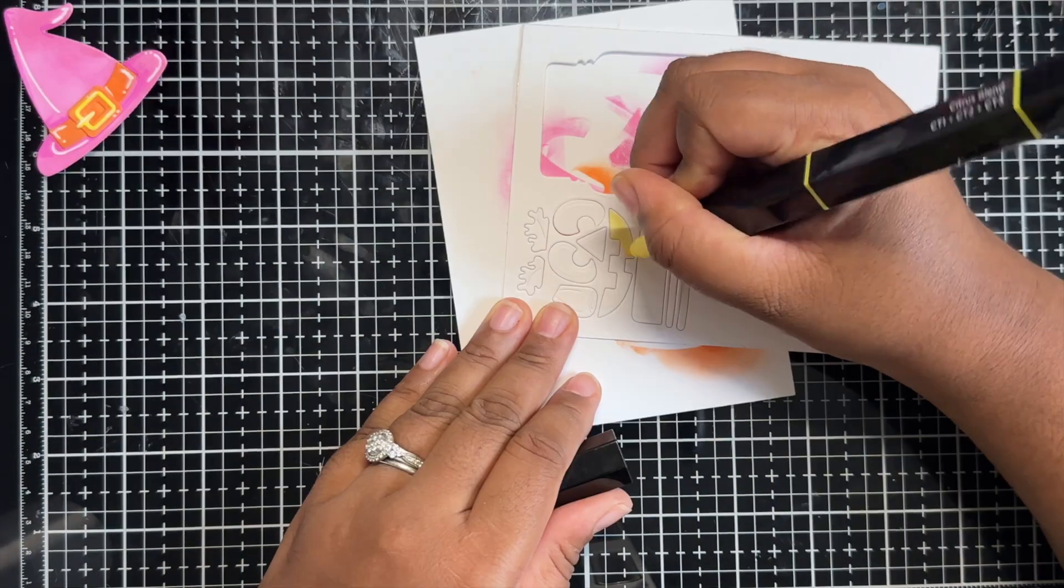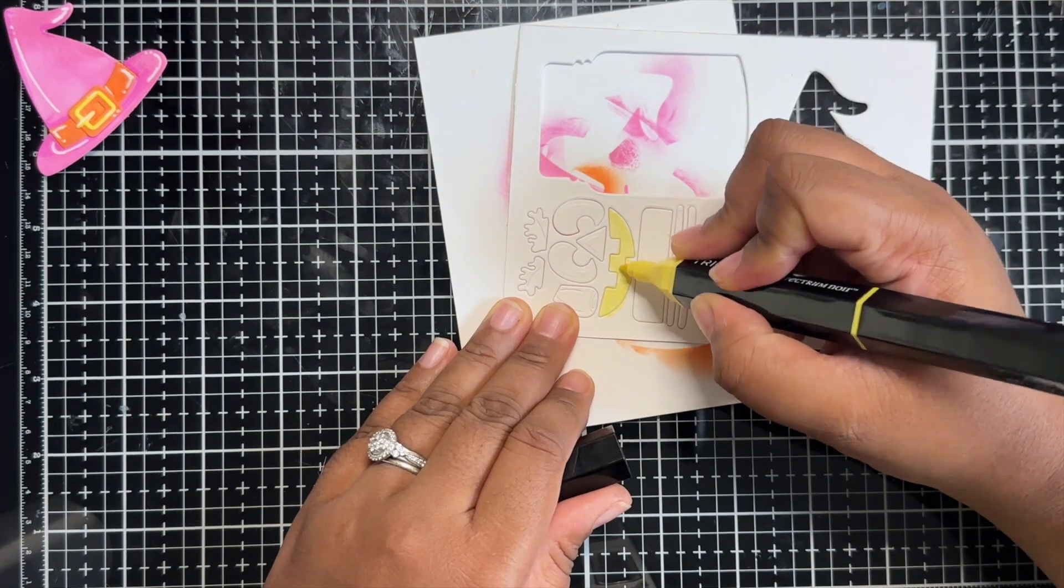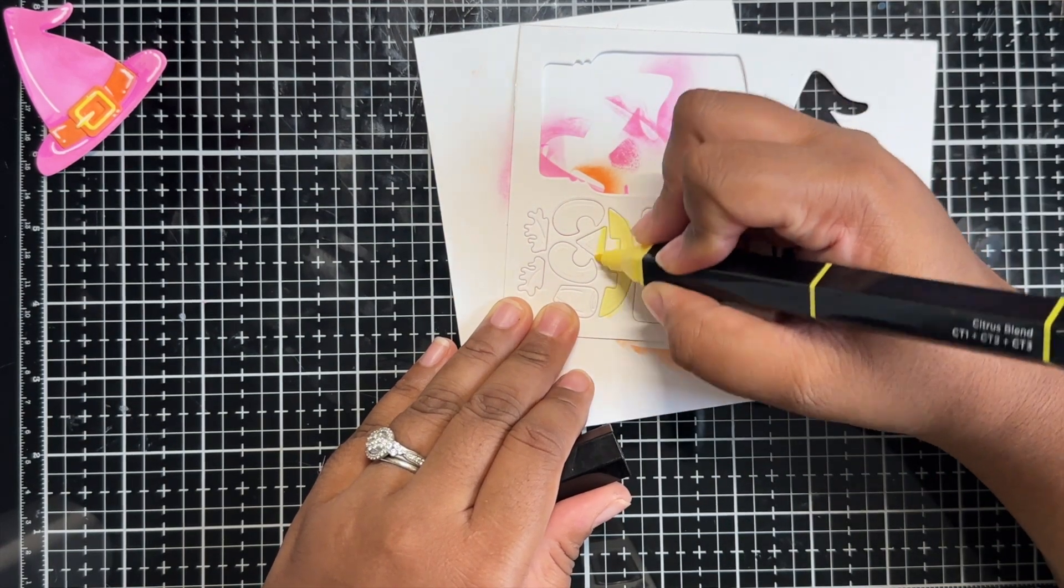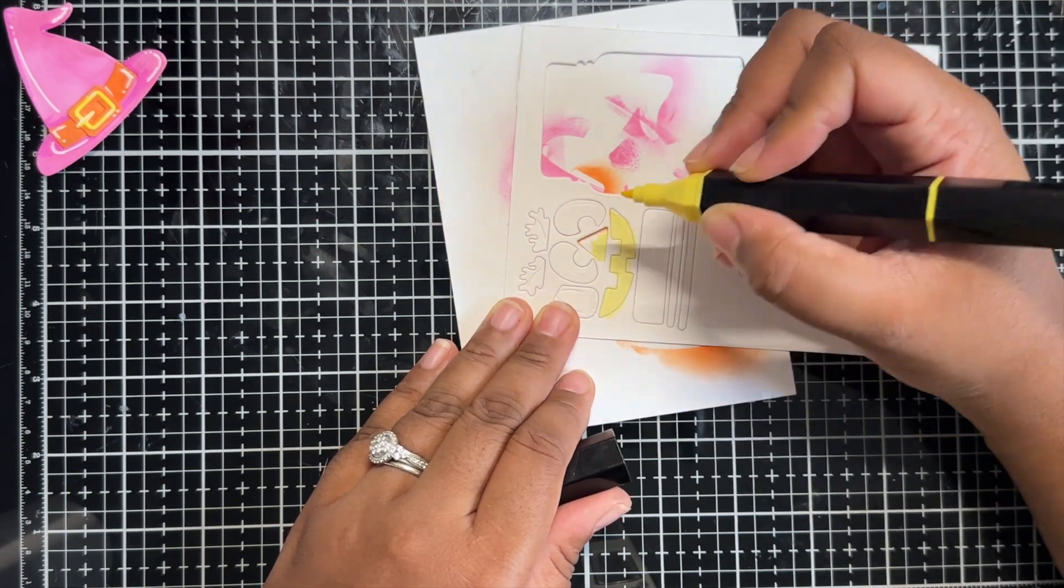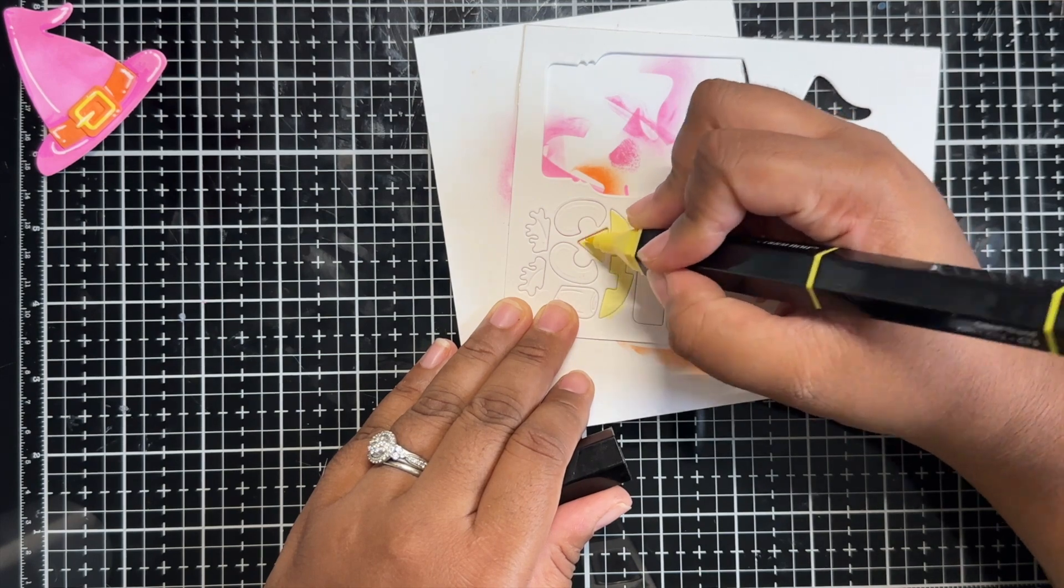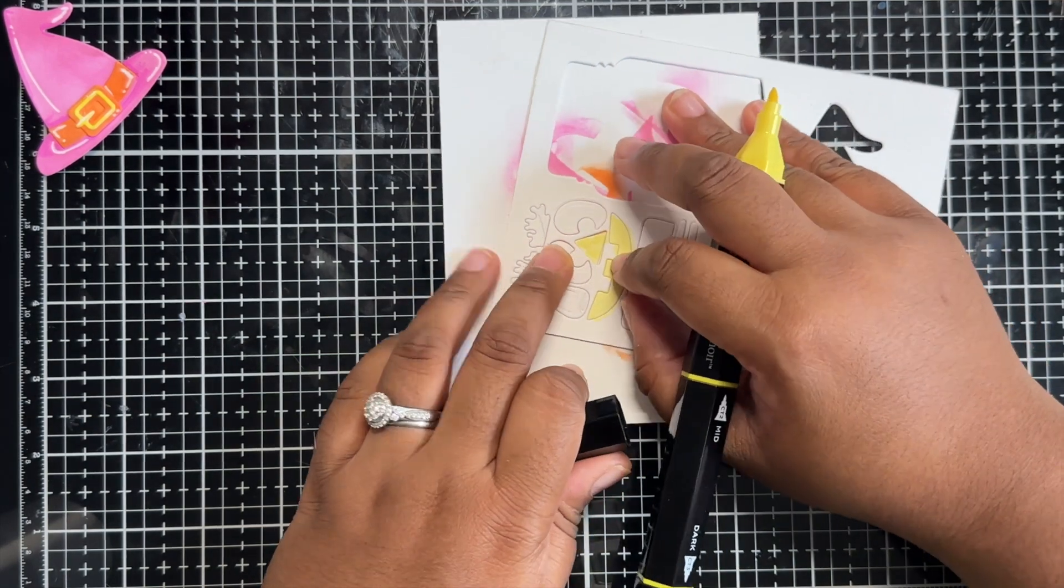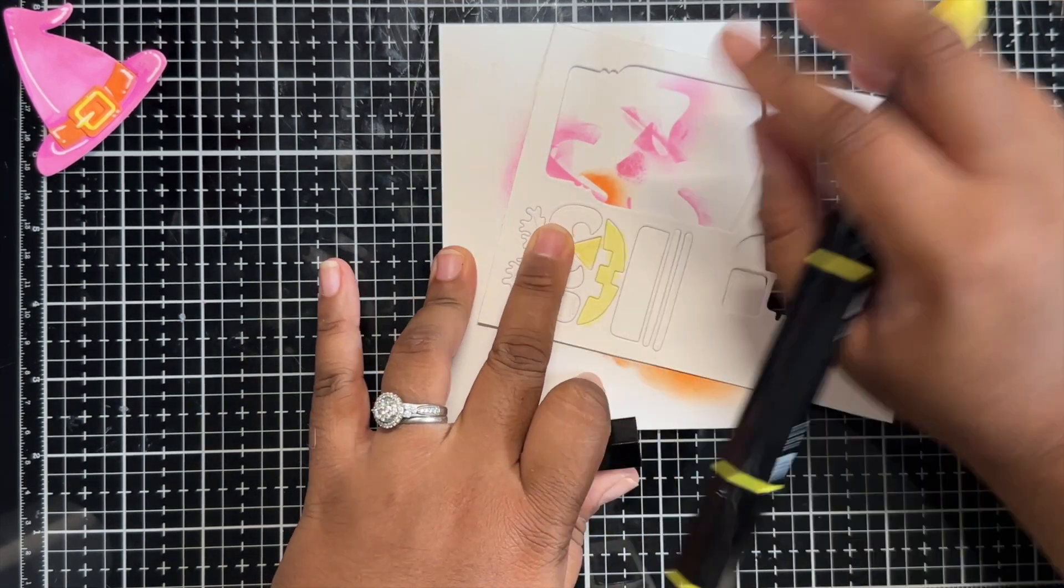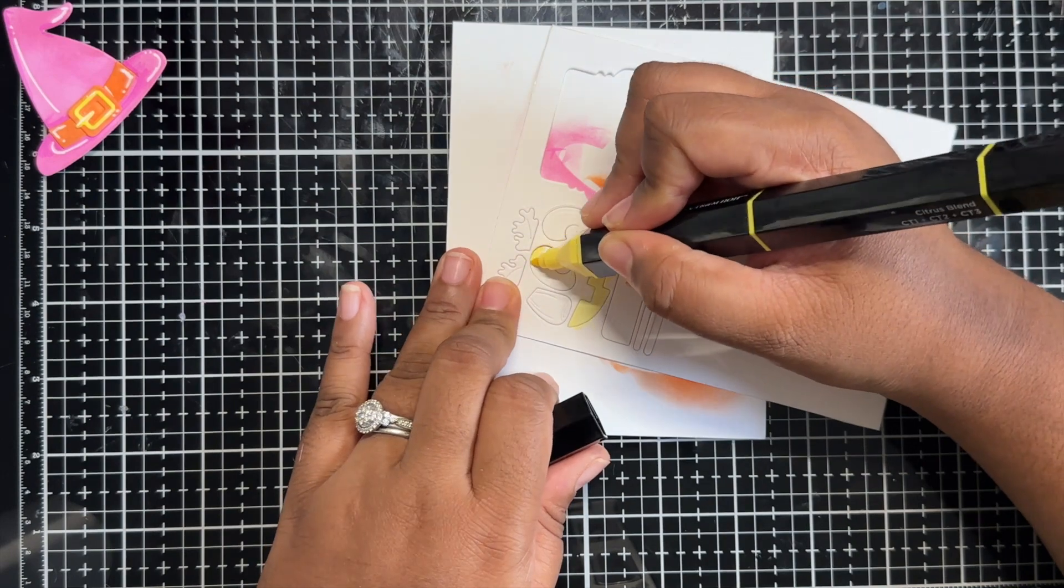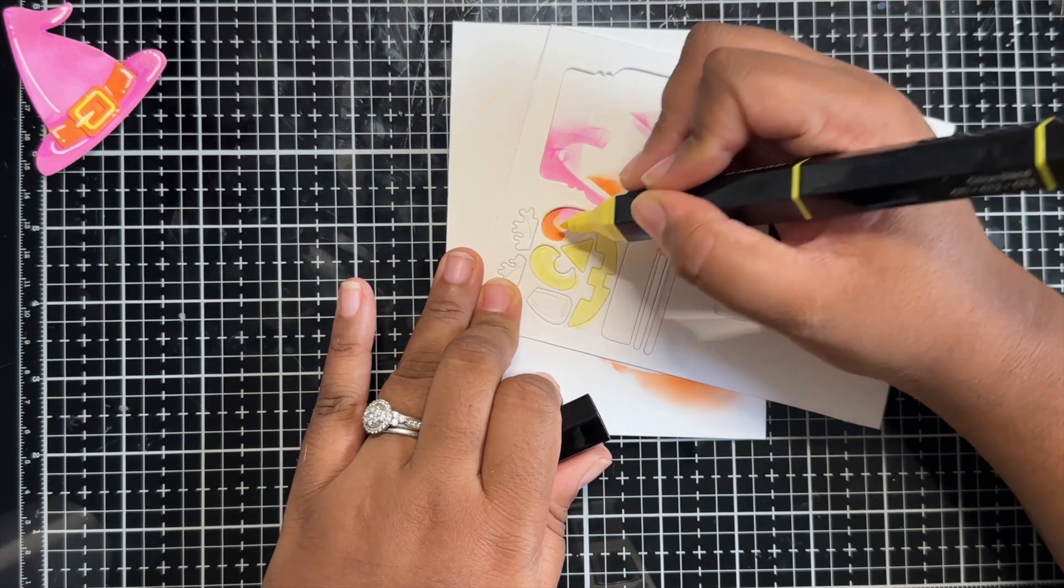Now that my hat is complete, I take my Citrus Blend tri-blend marker and I add some color to the eyes, nose, and mouth of the jack-o'-lantern die cuts that I cut out.